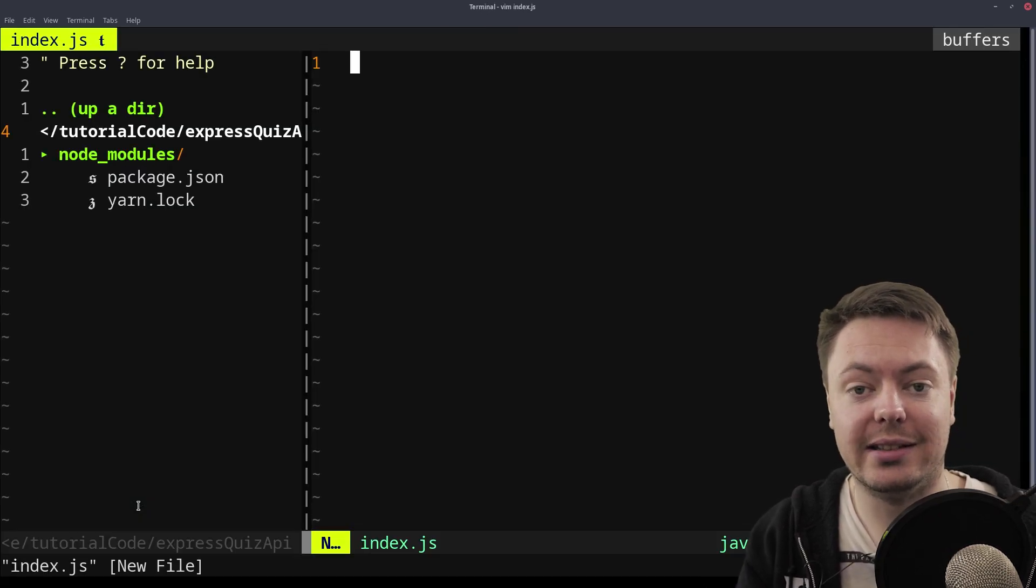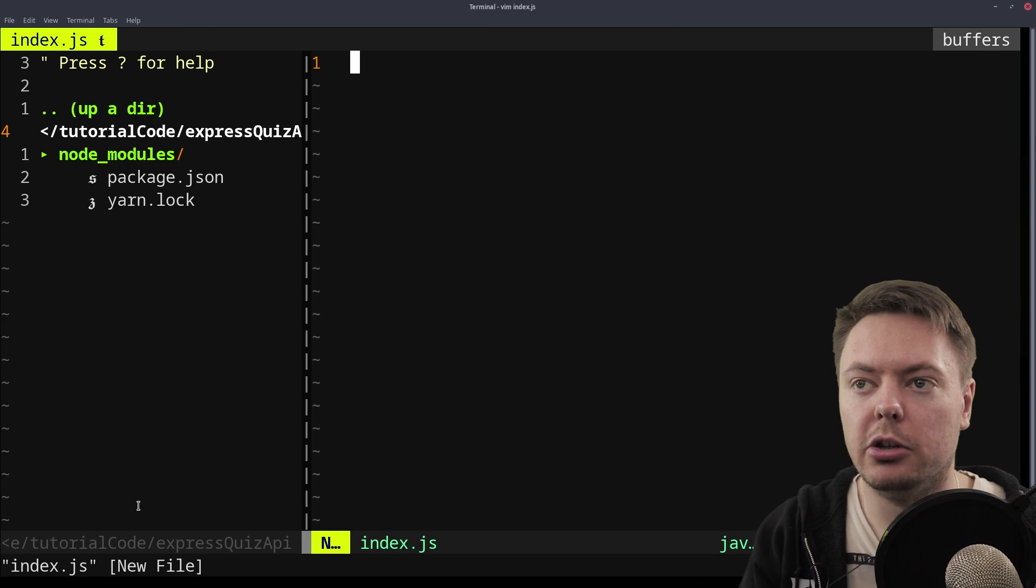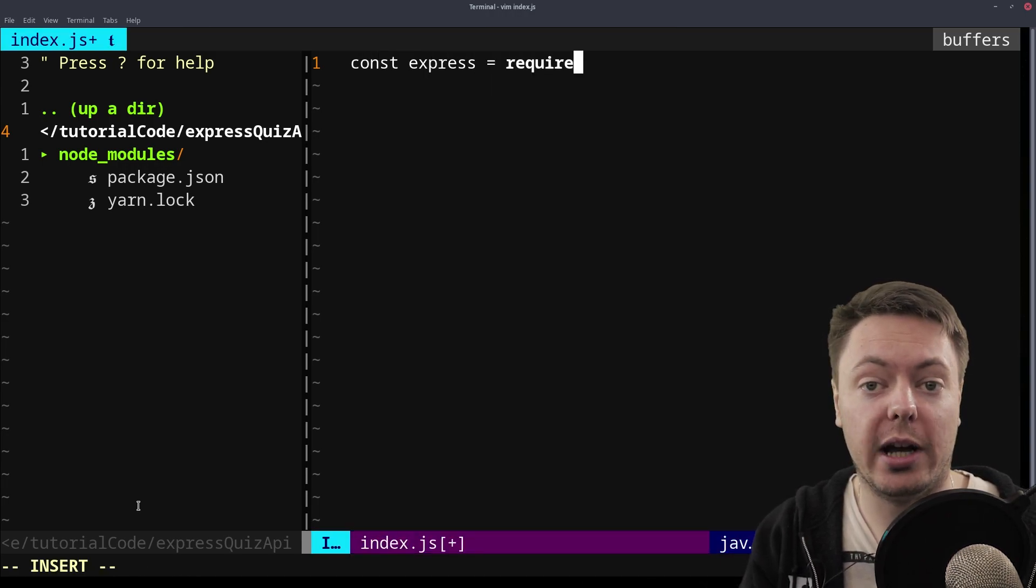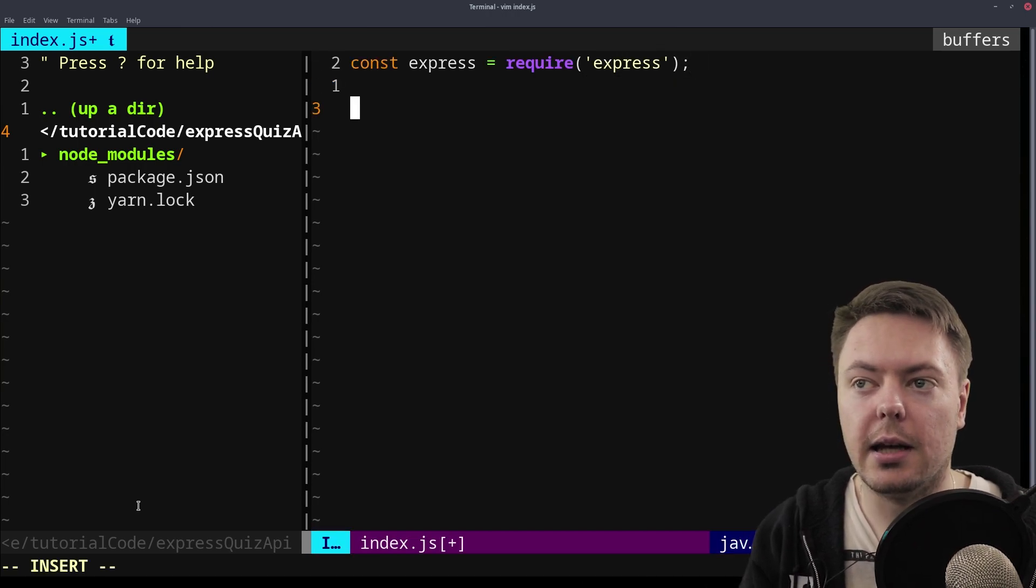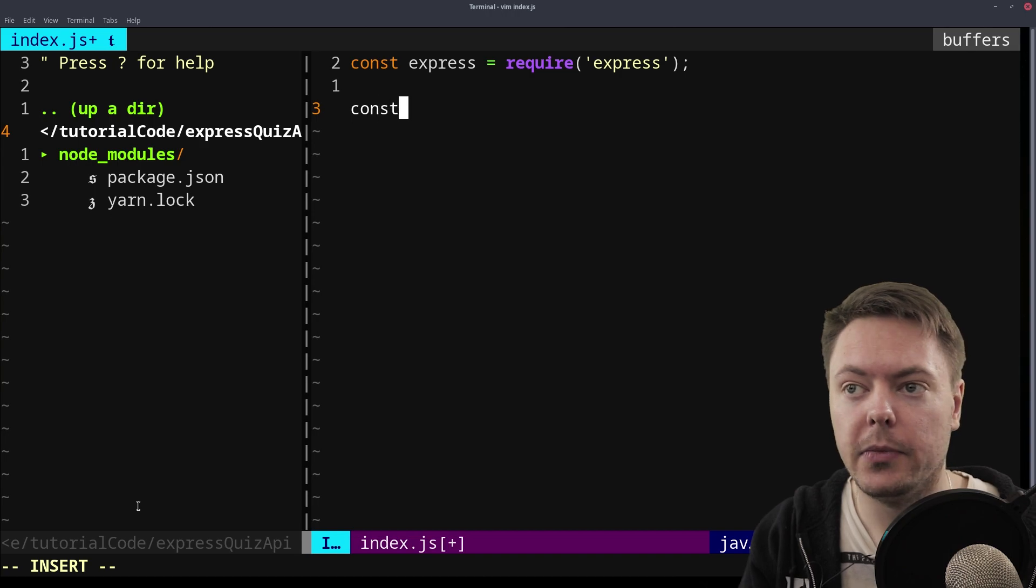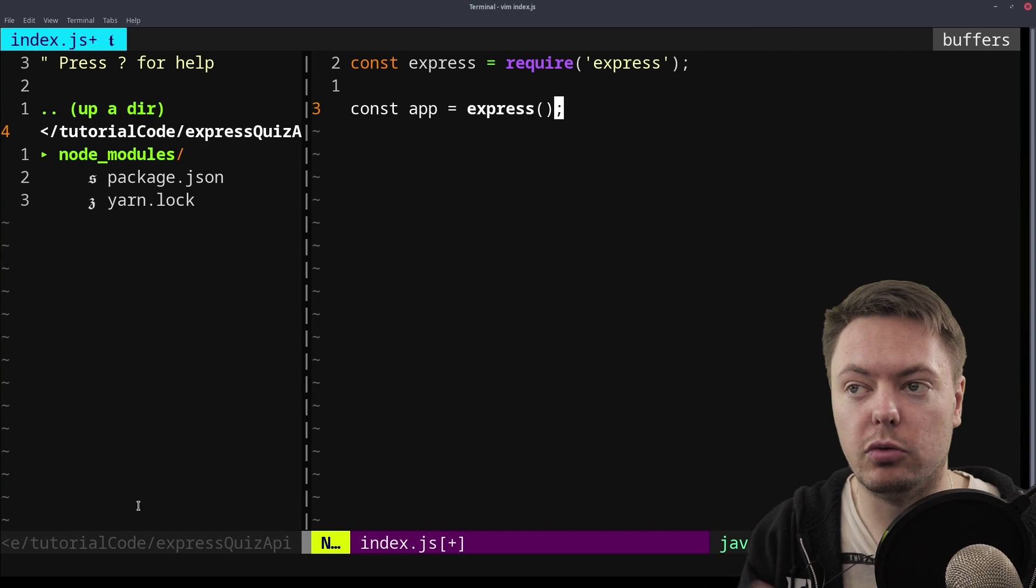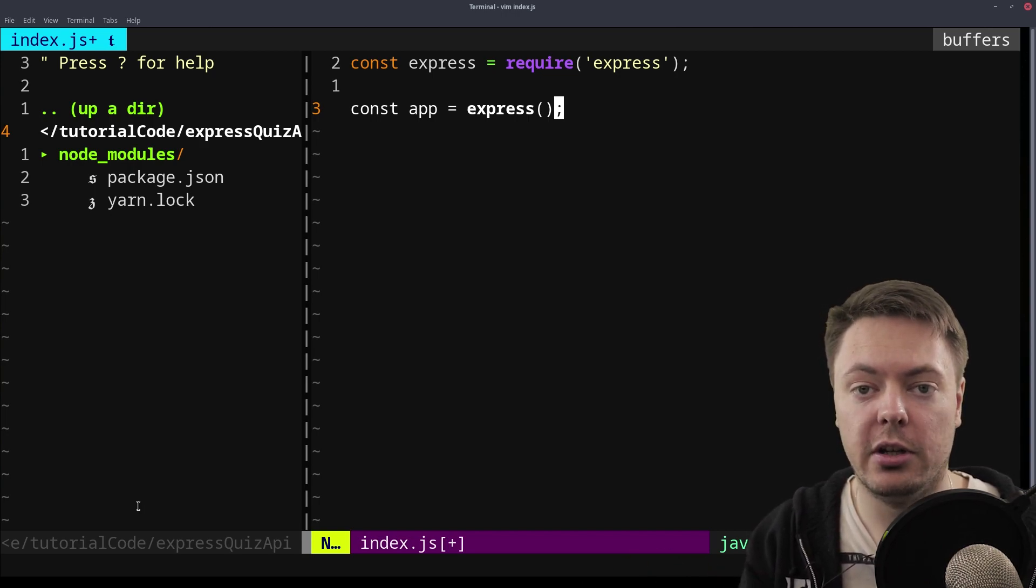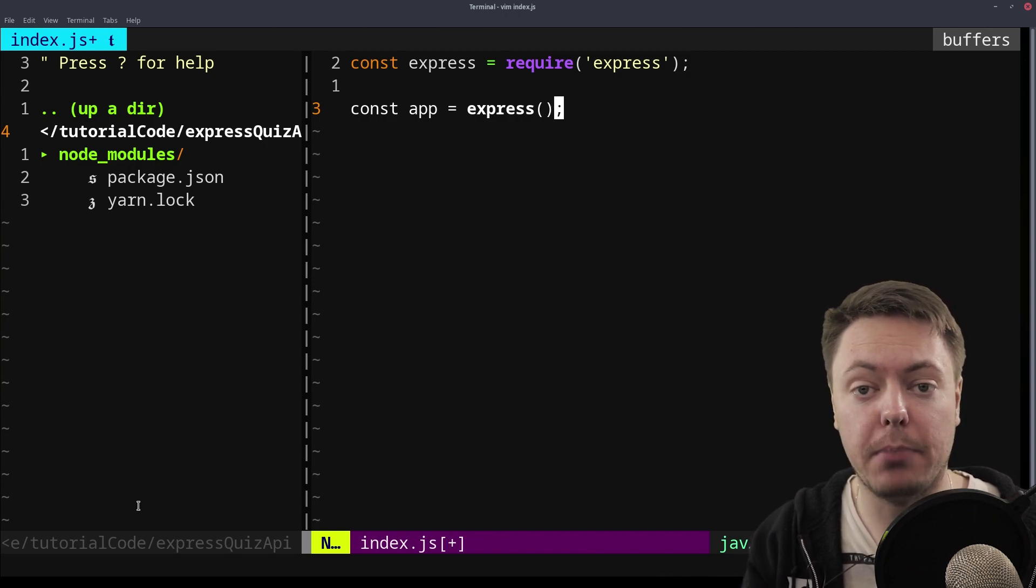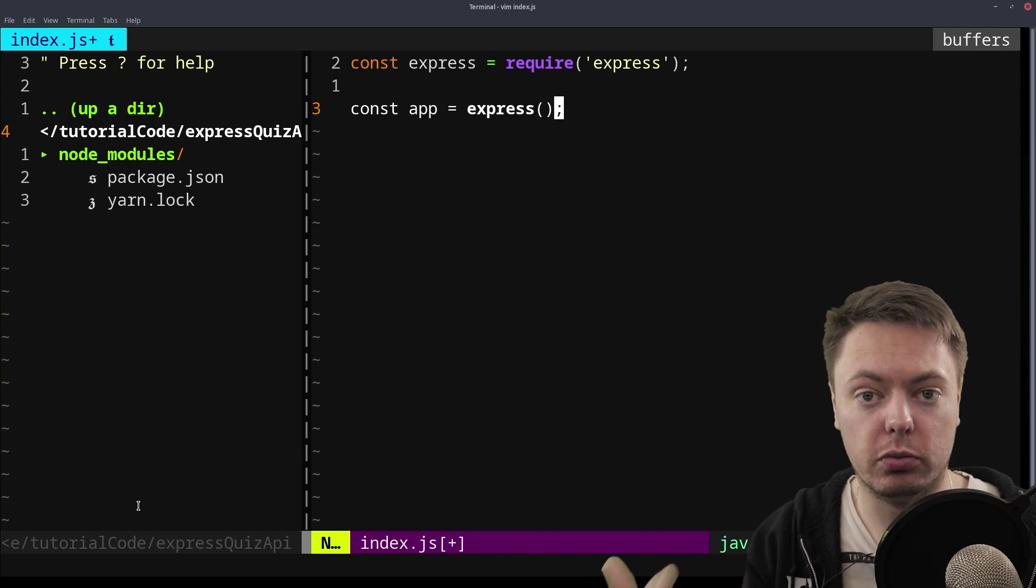So now we need to scaffold out the base of our Express app. So we'll do that initially by requiring Express. And then we can instantiate our application. So we'll say app. And to do that, all we need to do is run Express. And that gives us all of the methods that Express exposes to us. So that's things like get and post and listen. And these are all the methods that we need to have a basic server running.